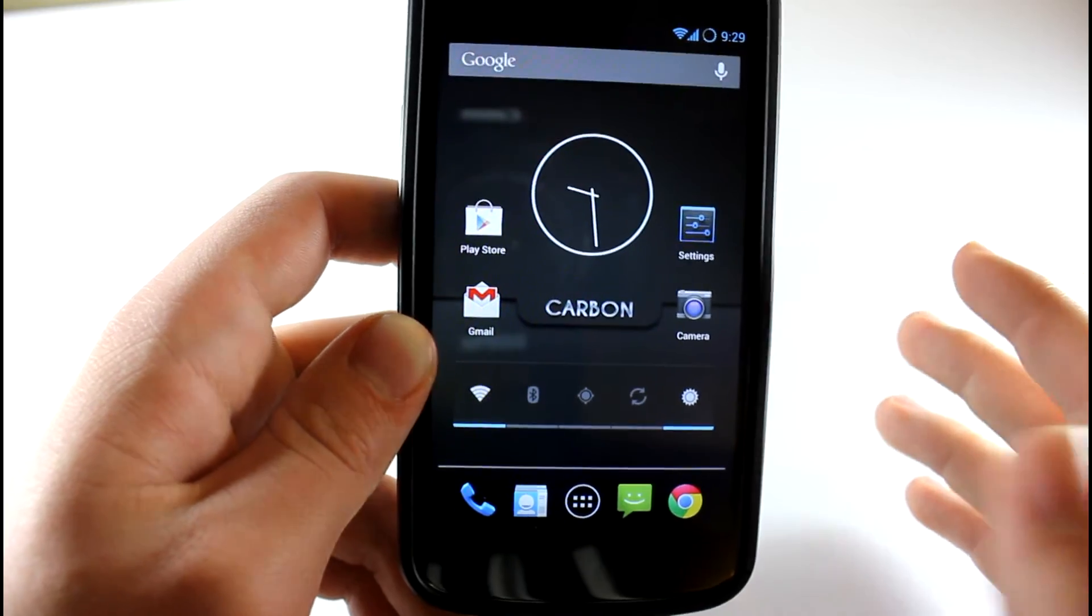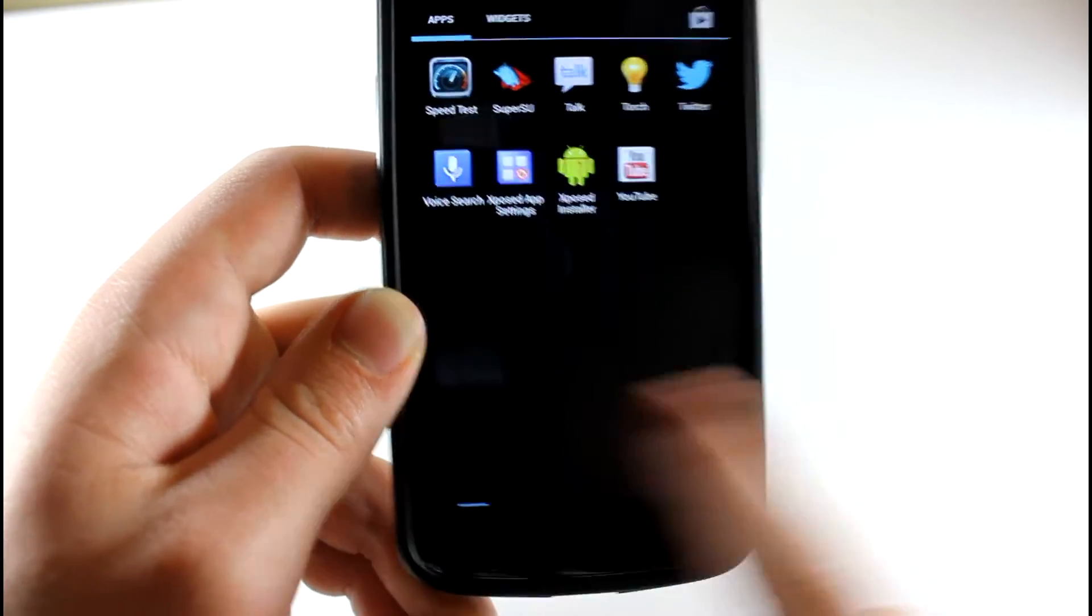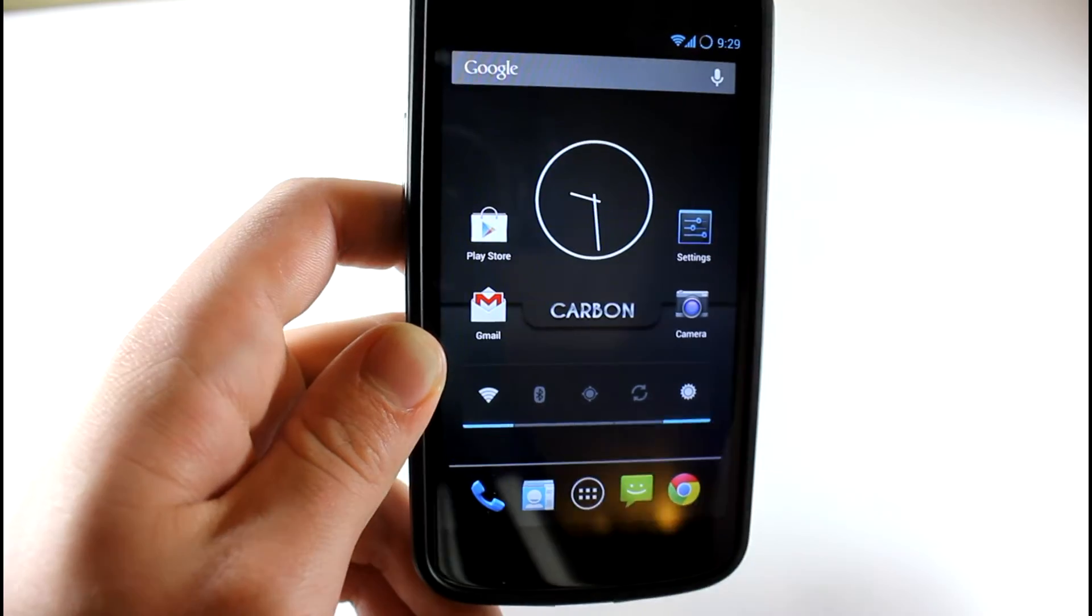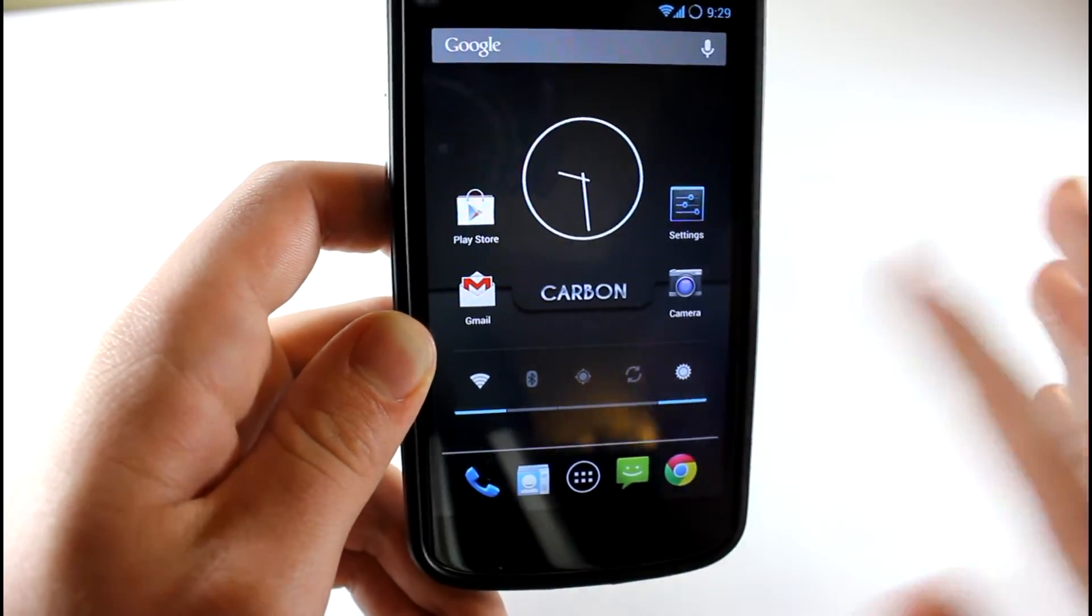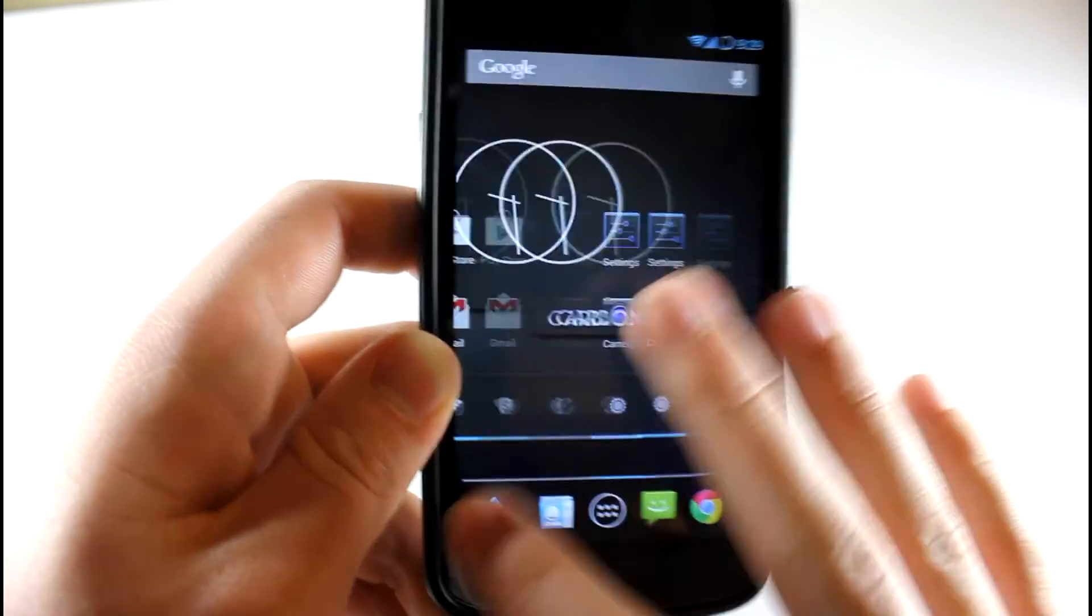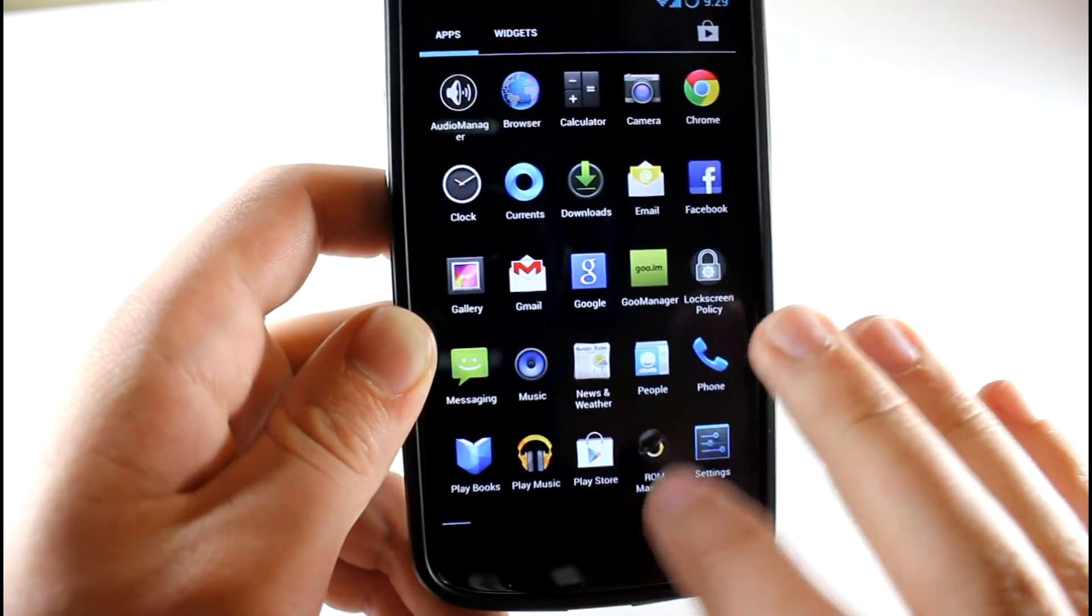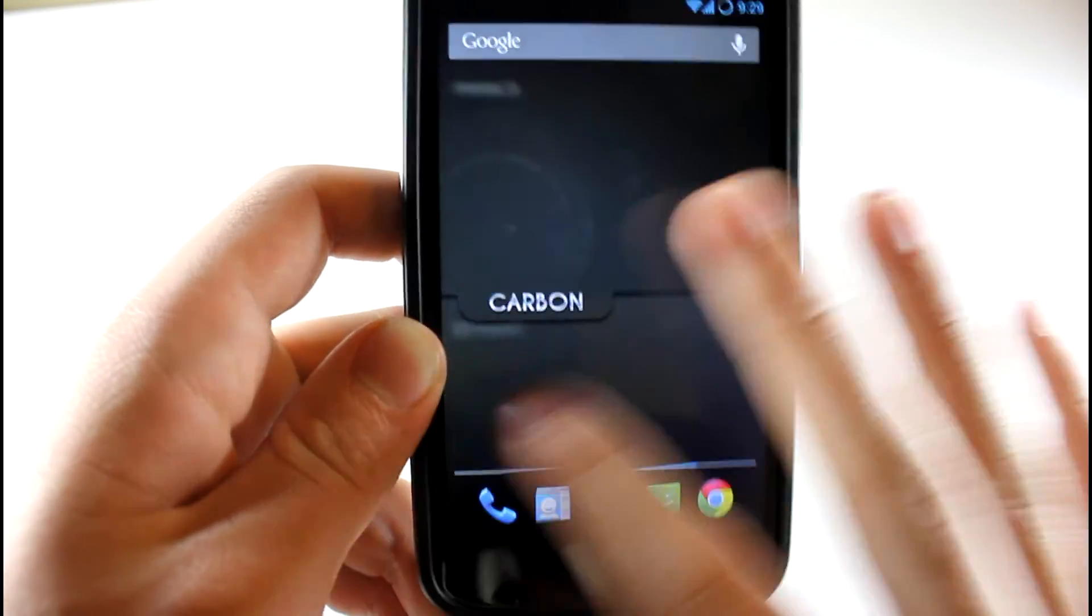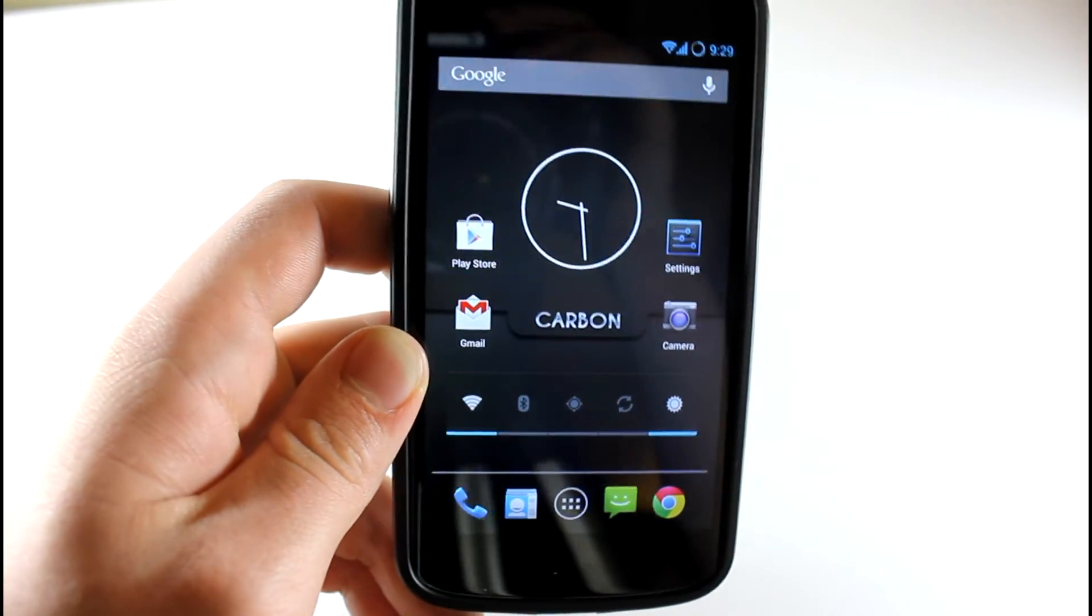I guess that was about it. Basically guys, this ROM is insanely fast. If you just want to use it on a daily basis, just test it out, I highly recommend it. It's a really awesome ROM. Very, very similar to the Liquid Smooth ROM, which I love. And yeah guys, that is about it. I'll talk to you all later.